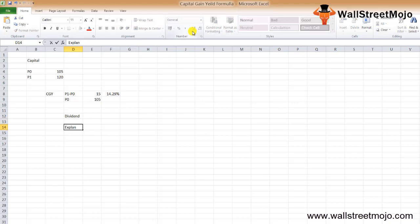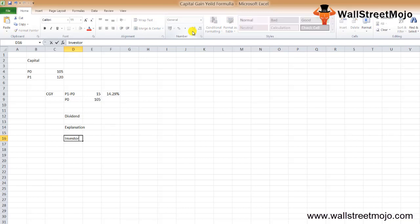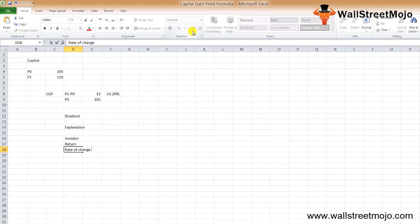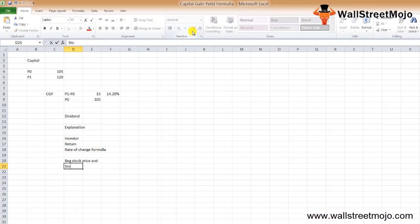The capital gain yield formula is used to find out whether the investor would get any return on the stock based on stock price movement. The formula uses the rate of change — P1 minus P0 — to find the return on investment. We look at the beginning stock price P0 and the stock price at the end of the period, find the difference, and express it as a percentage of the beginning price.